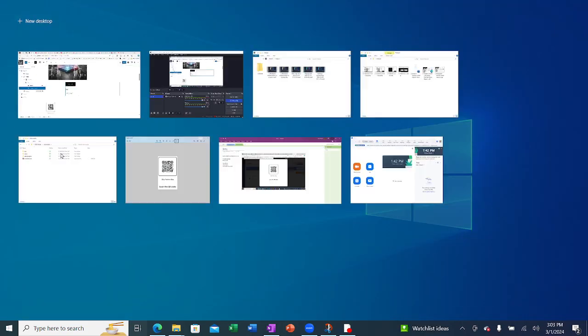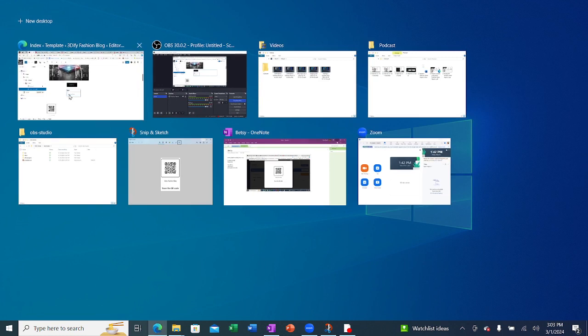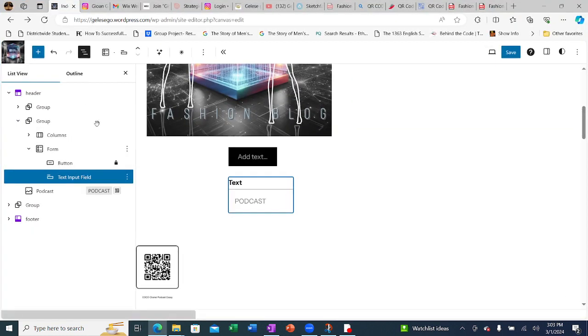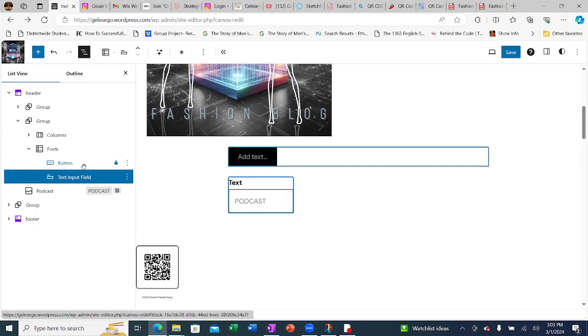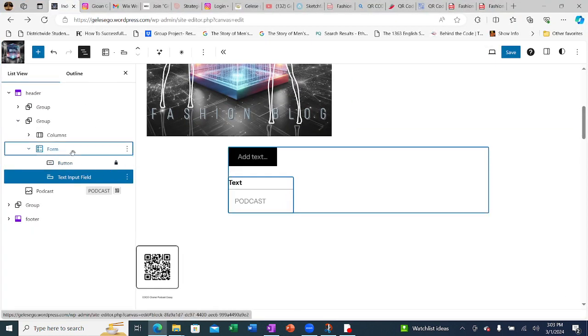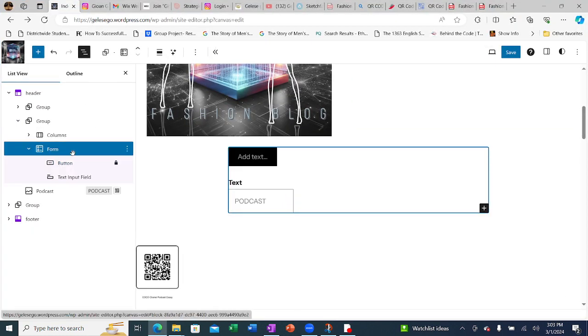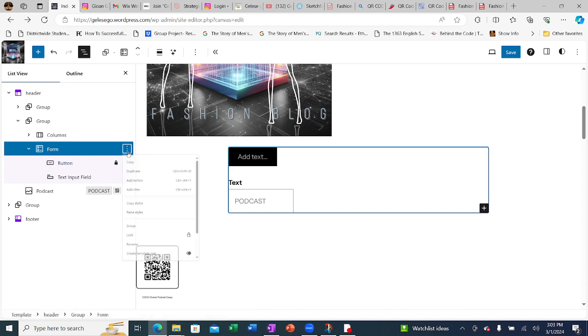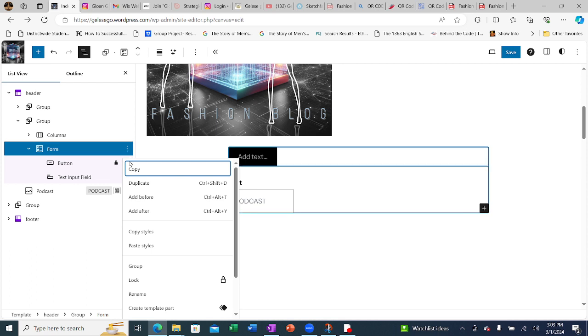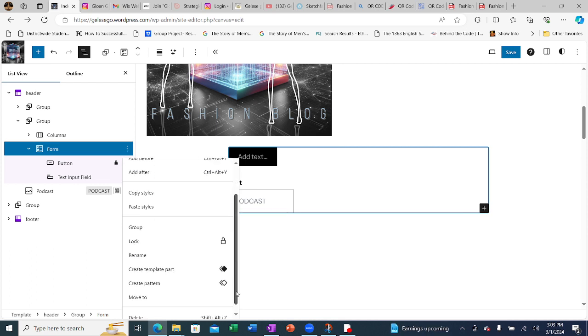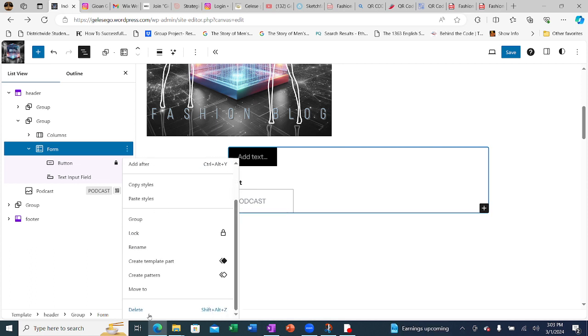But the form of it needs to be deleted. I need to delete this. So you go here to the three dots, scroll down, delete.